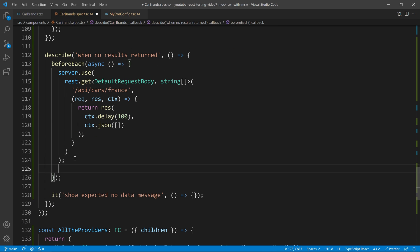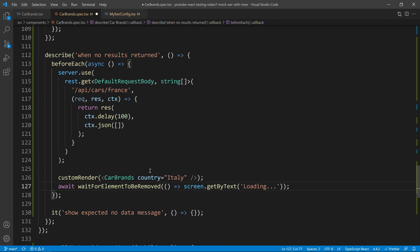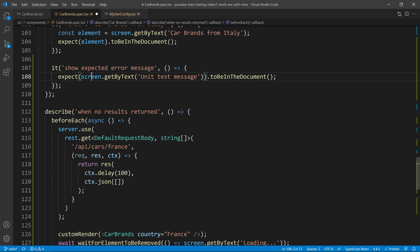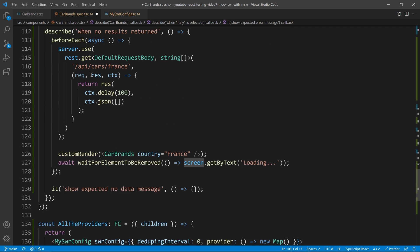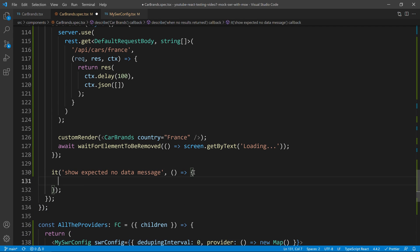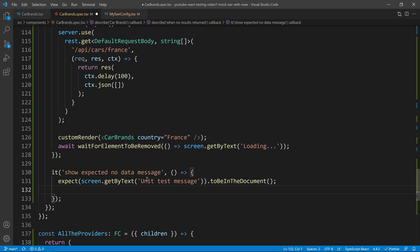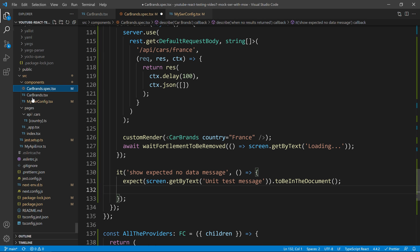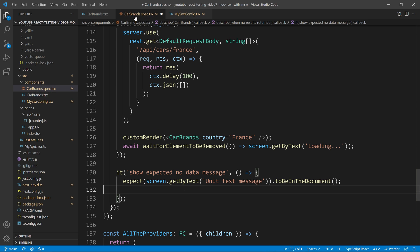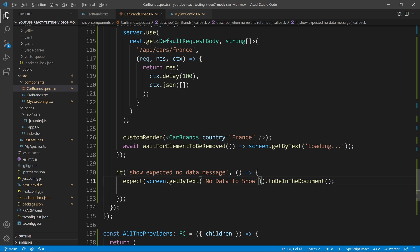I can copy now this custom and the loading waiting. And I will just change it from Italy to be France. I will also do the same with this line. And now, instead of waiting it for the error before, I will wait for the no show data or no data to show. Alright, I will copy this one. I will paste it over here. And now at this stage, you probably start to understand why we had at the beginning of our tests this after each server.reset handlers.